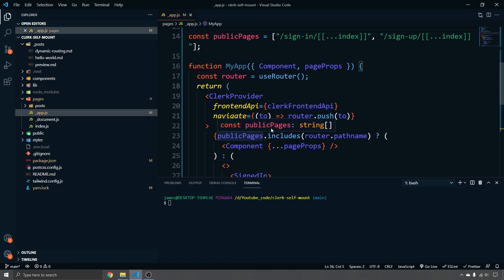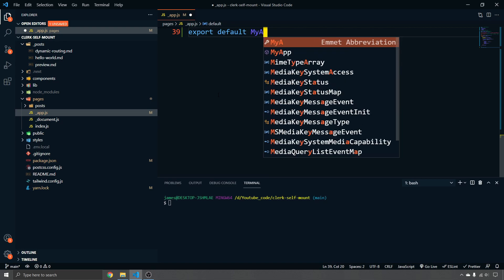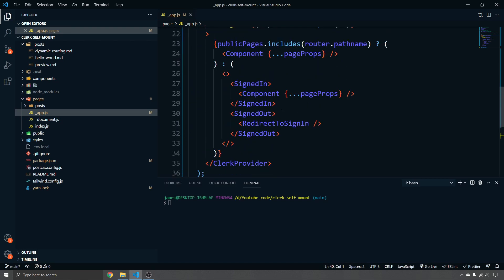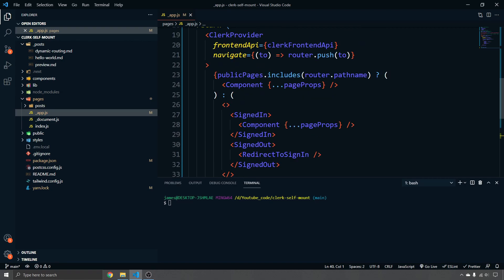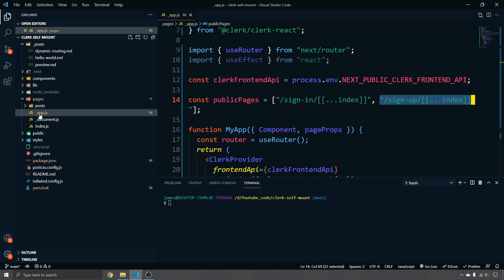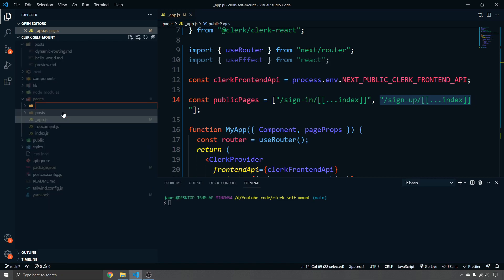We make sure to `export default` the `MyApp` function. Now all we need to do is build out the sign-in and sign-up pages we've described, plus a user profile page. To do that, create new folders inside the `pages` directory matching those routes.